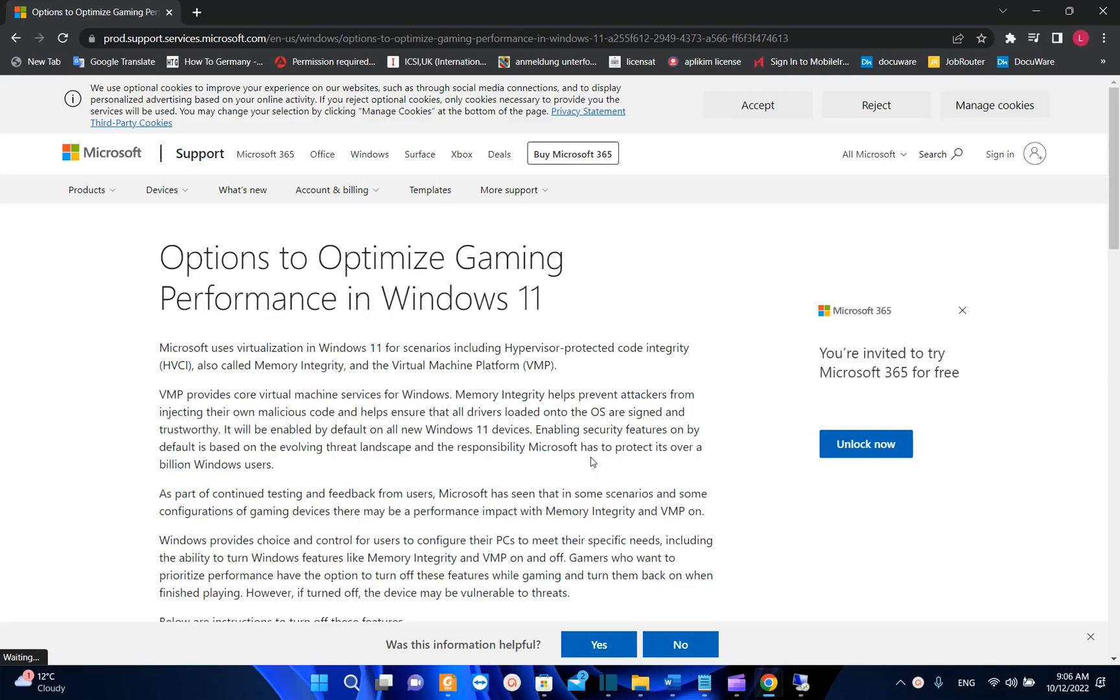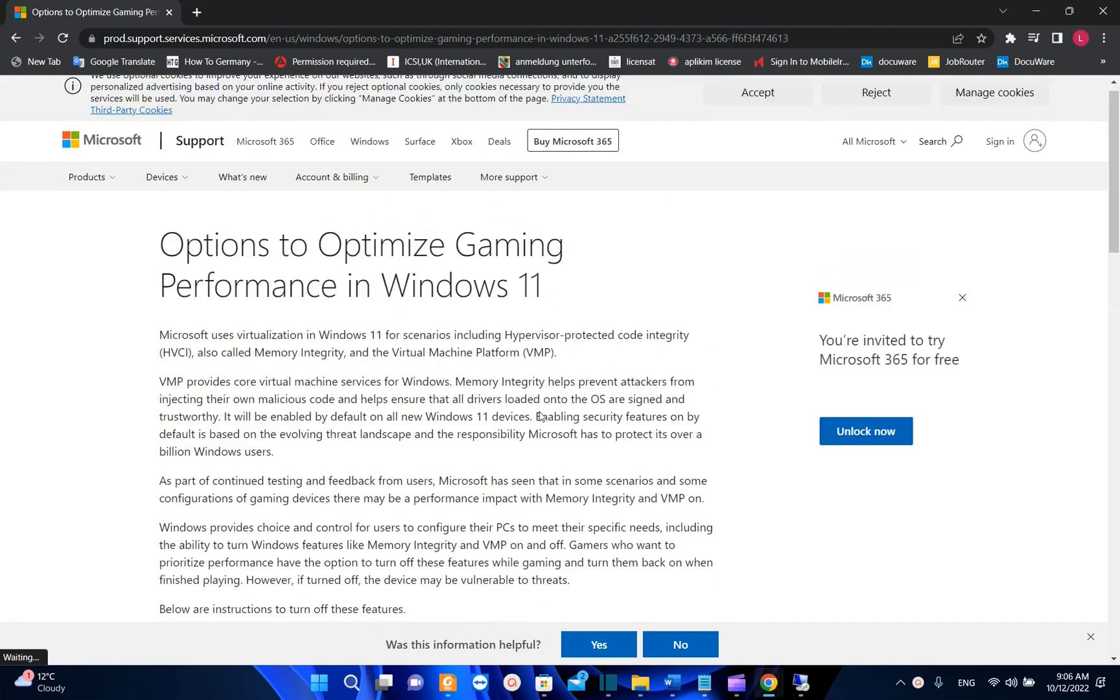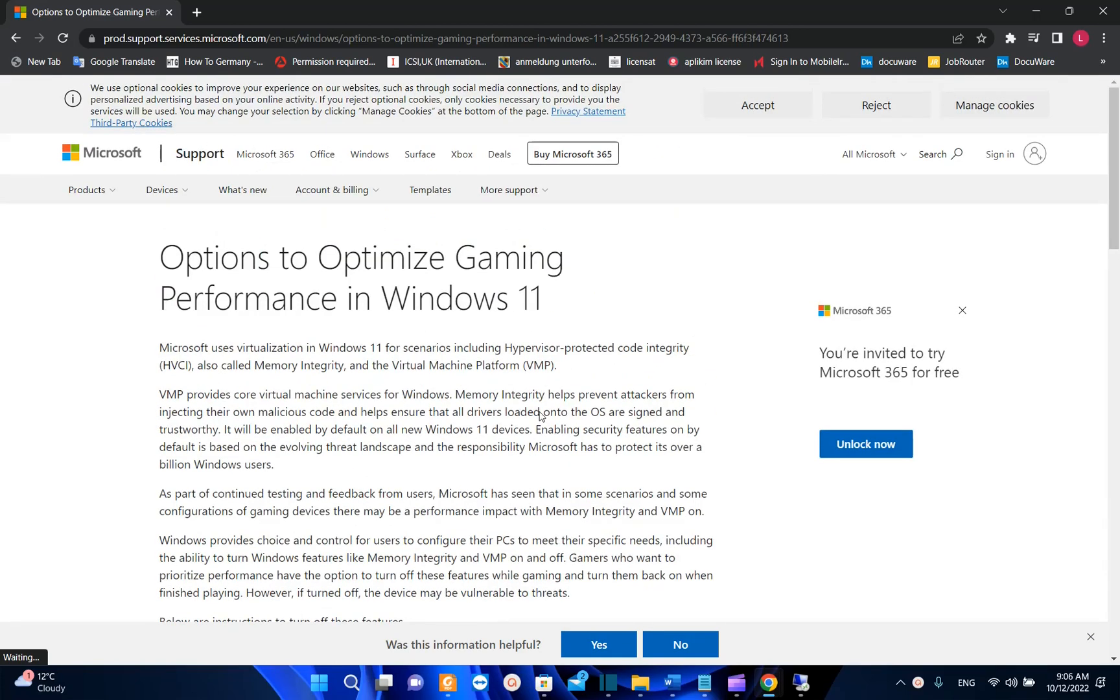Hello everyone and welcome to LearnTech. There are many options for how you can optimize gaming performance in Windows 11, but in this video we'll check two options which have been provided from Microsoft.